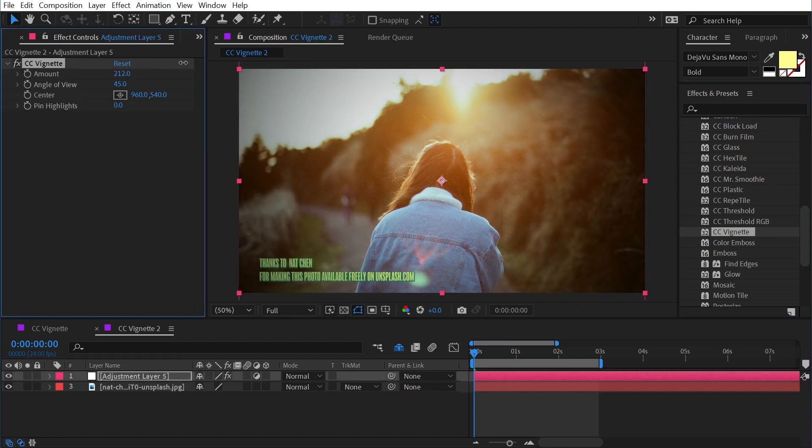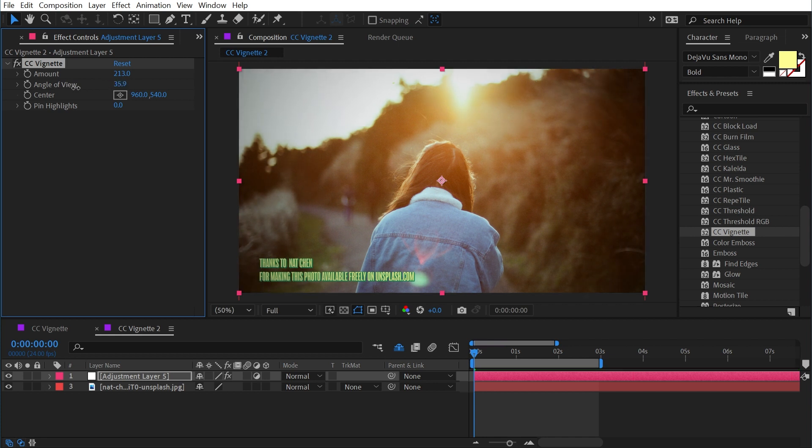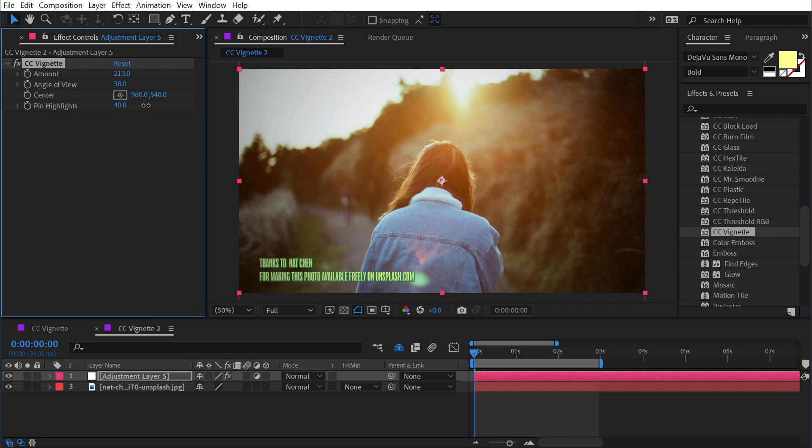If I increase this pin highlights value, you can see that in the sky where it's all blown out, the vignette is not going to affect those areas as much.